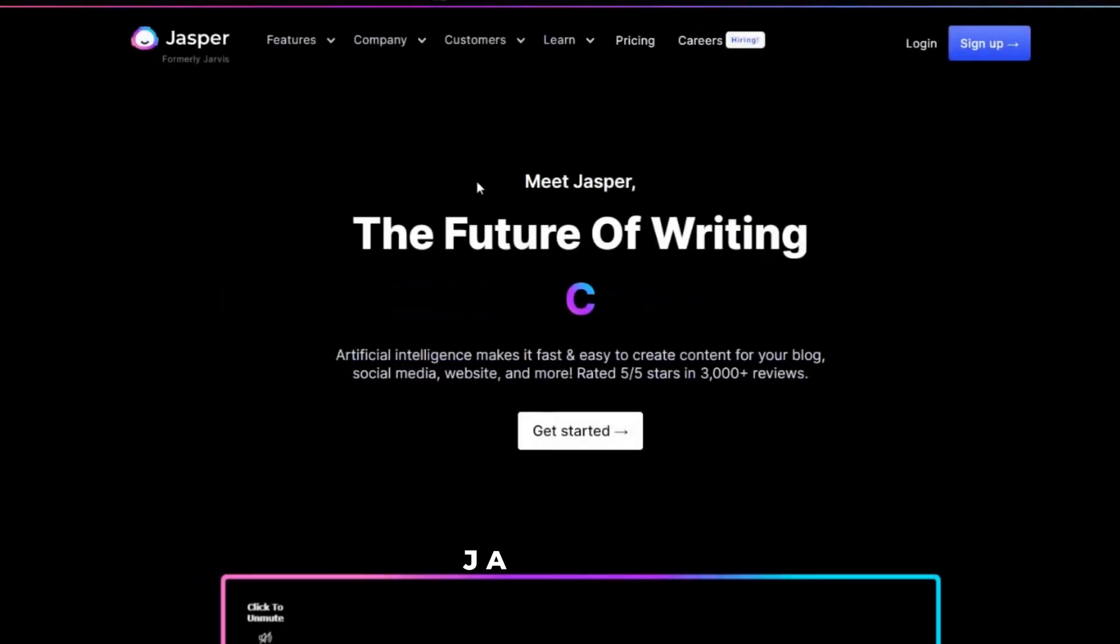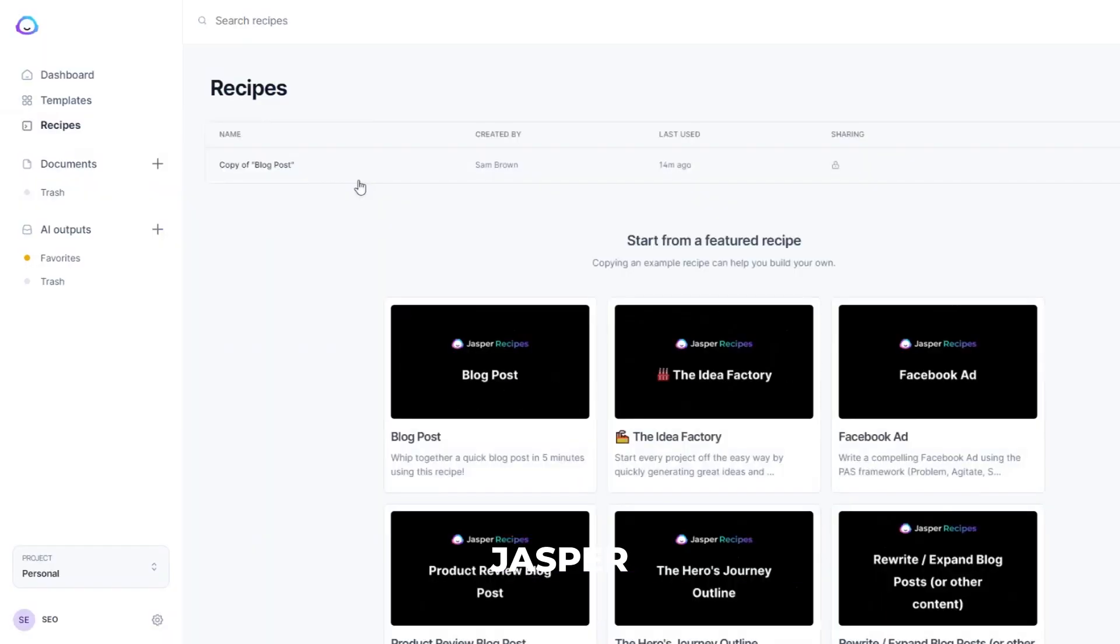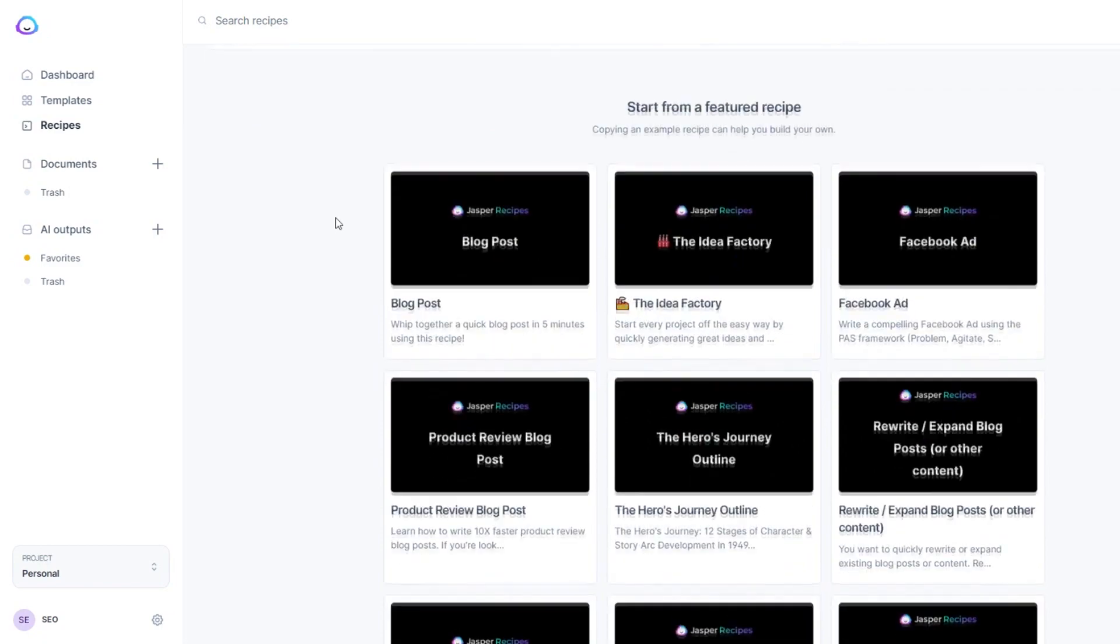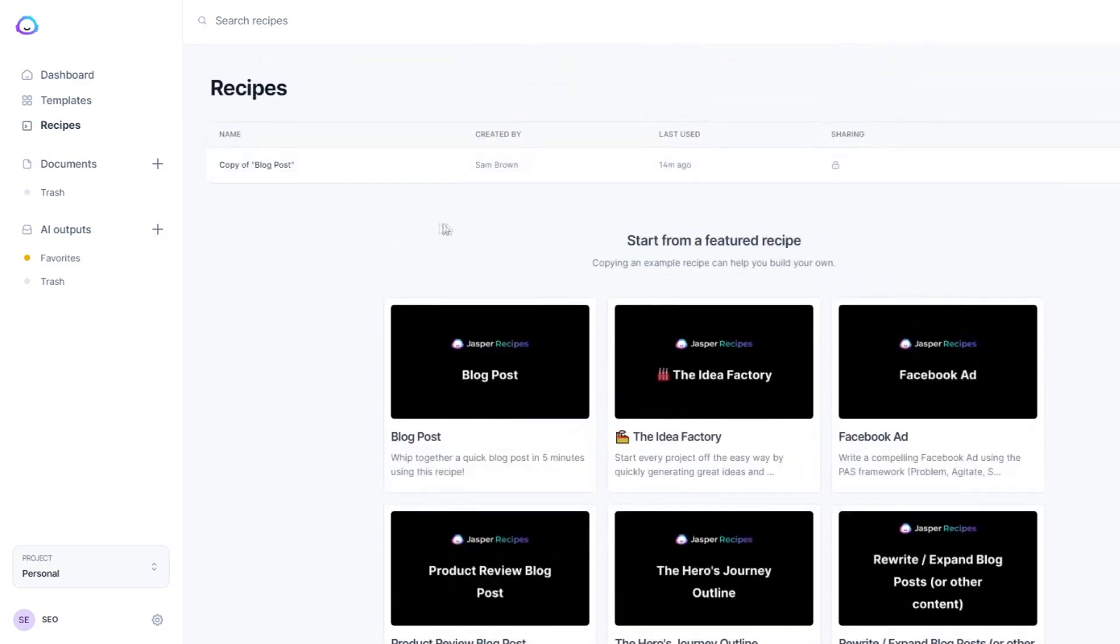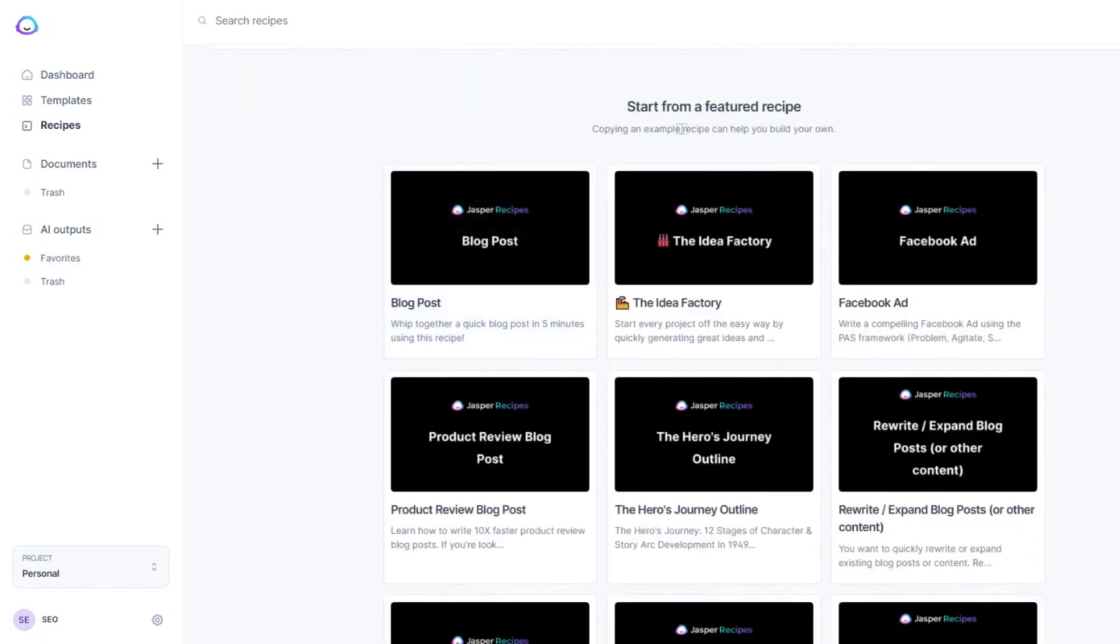Number 2: Jasper. Jasper is another AI software that gives users various options to draft their content quickly.